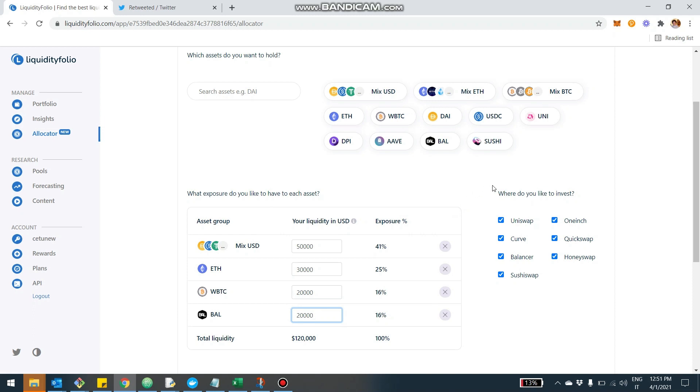The next step is to define where we want them to be invested. So we can say, for example, I want all the exchanges, but I don't want layer two. So I'm going to deselect, for example, Poolswap and Anyswap, just to give you an example. Or you can do basically whatever configuration you want.